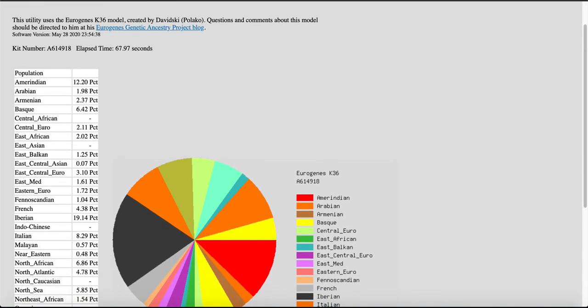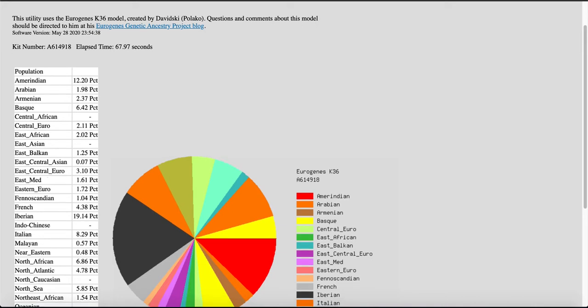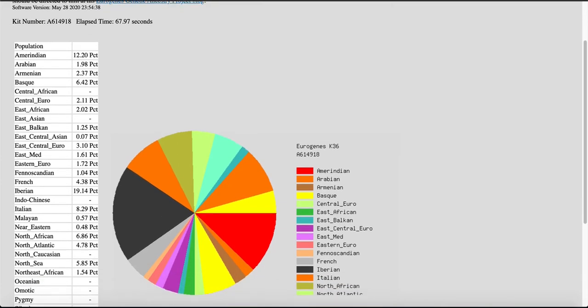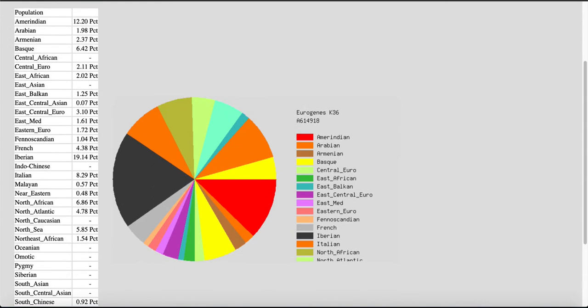And you'll see on the left-hand side over here, you'll have your breakdown. I have 12.2% Native American or Amerindian as they have it labeled. I want almost 2% Arabic and 2.37% Armenian and 6% Basque. This generally is somewhat close to what I found on Ancestry or Family Tree DNA.